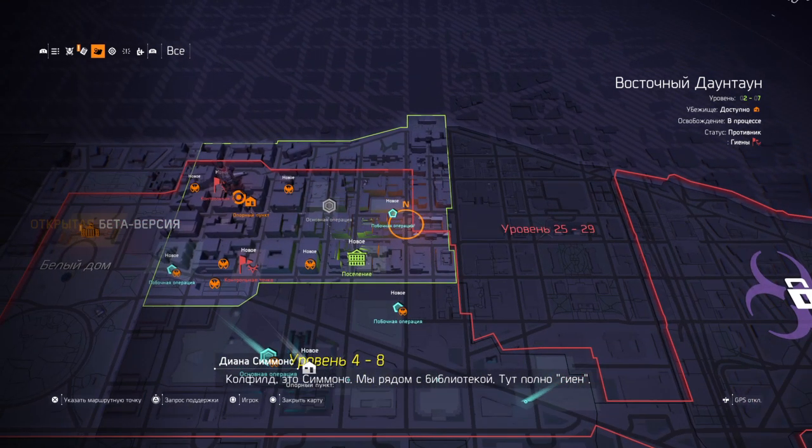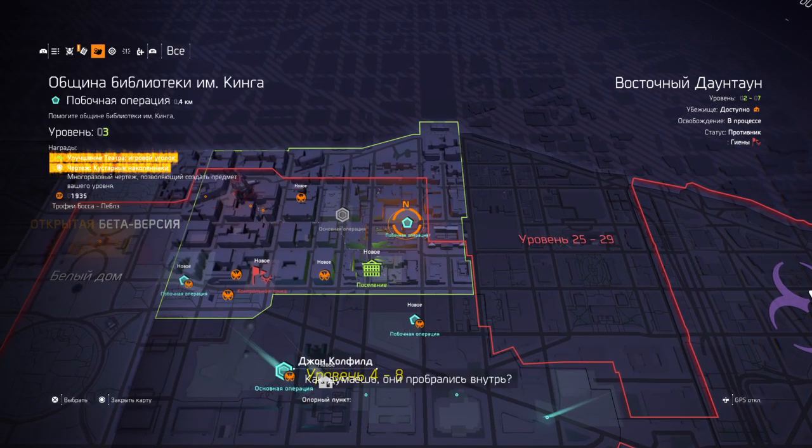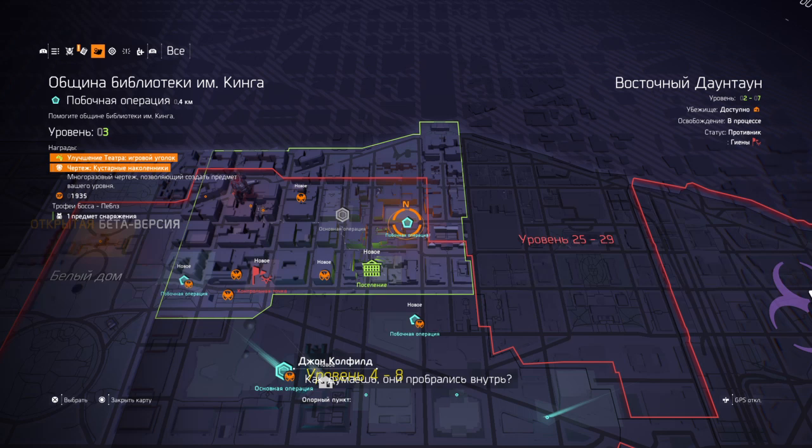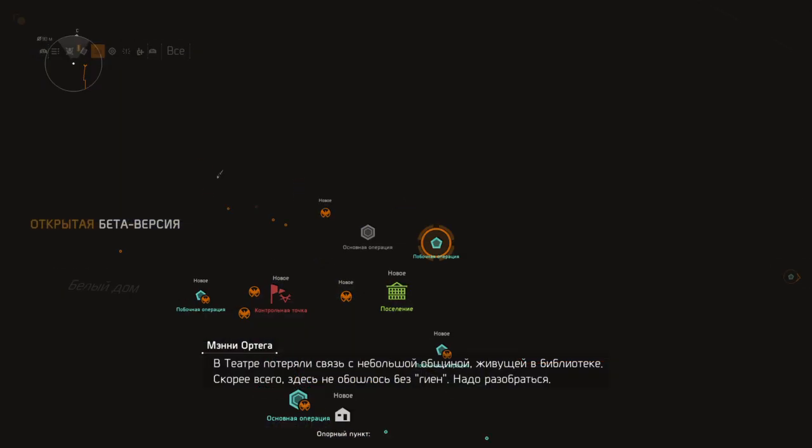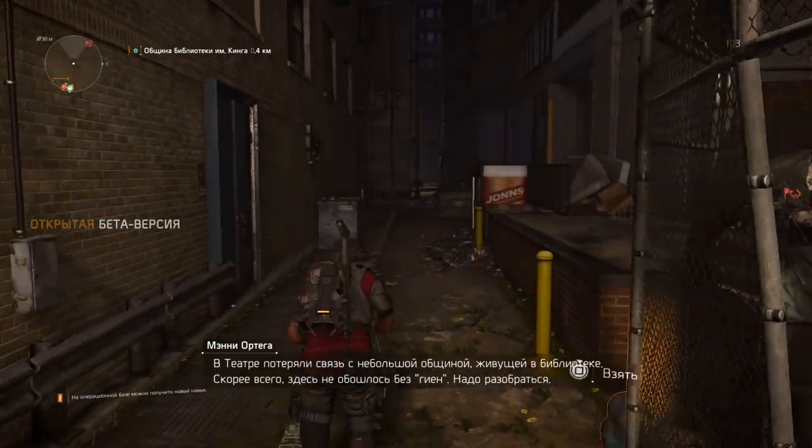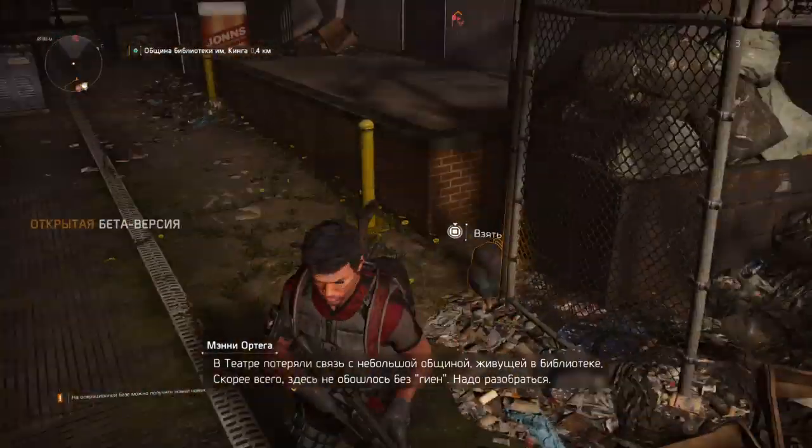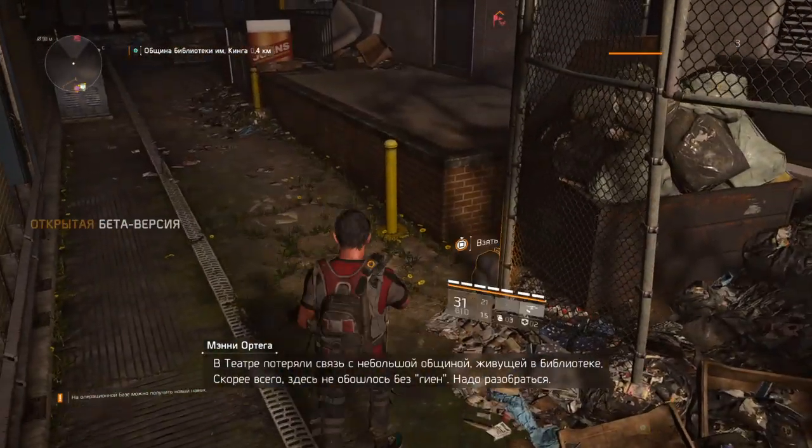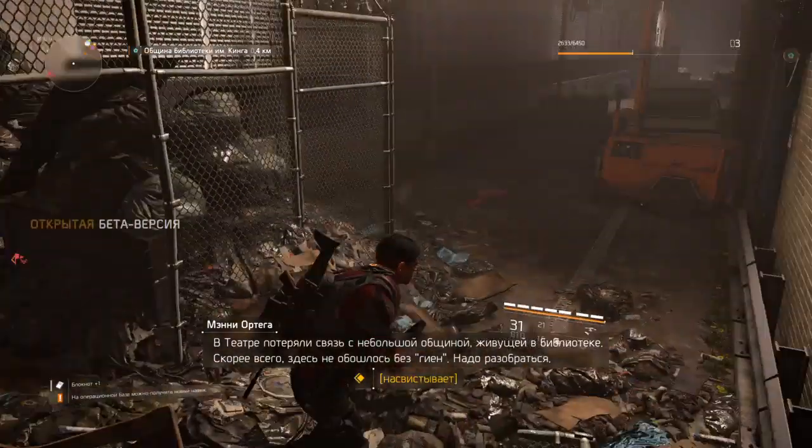There's a library and there's a lot of hyenas around here. Any sign they've been inside the library yet? Hard to tell from here and we can't get closer without them seeing us. The theater settlement lost contact with a small community that was living in the library and they're worried the hyenas might have something to do with it. They've asked us to investigate.